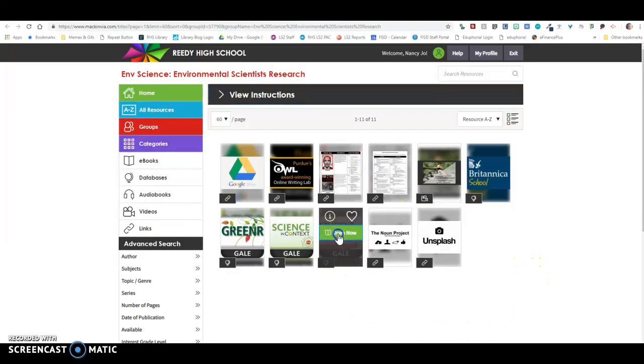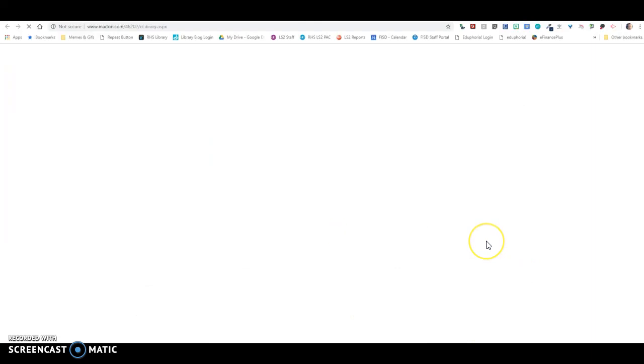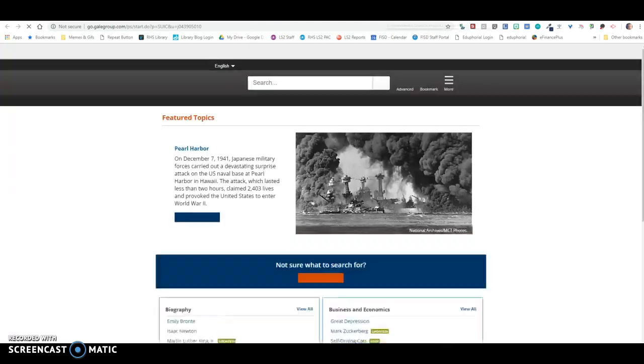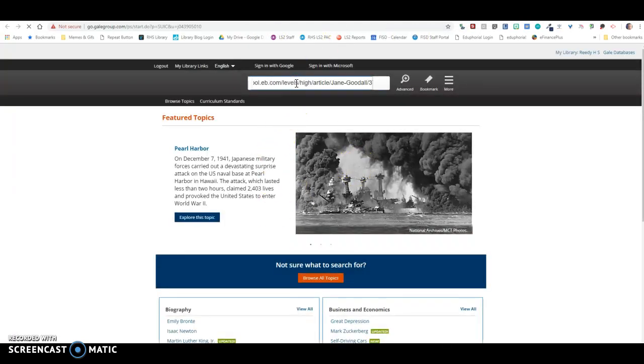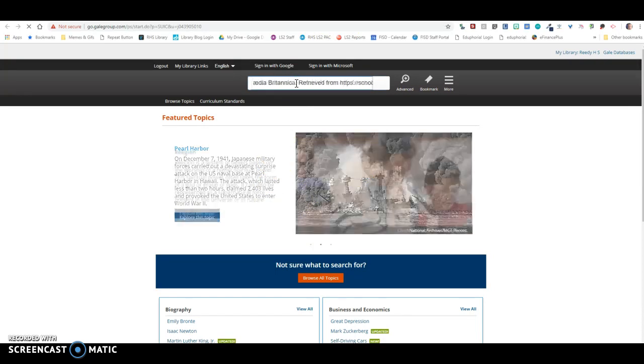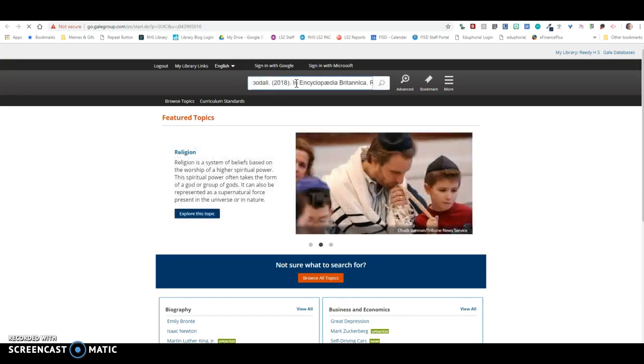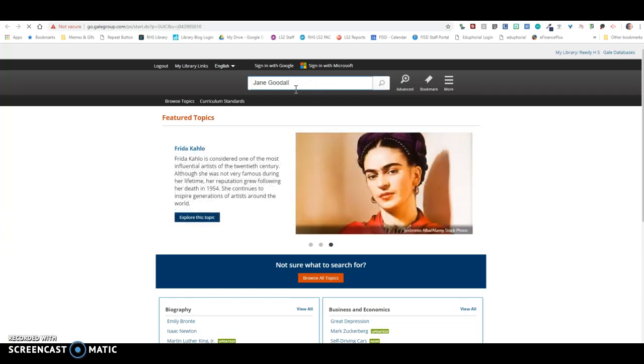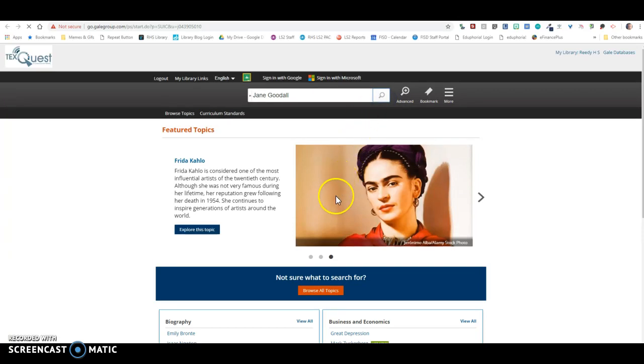Another great one is Student Resources in Context. You can go here and put your person in. All right, so I'm going to put my person in up here. Oh, no, I forgot. I copy and pasted... yeah, there we go. All right, Jane Goodall. Search.